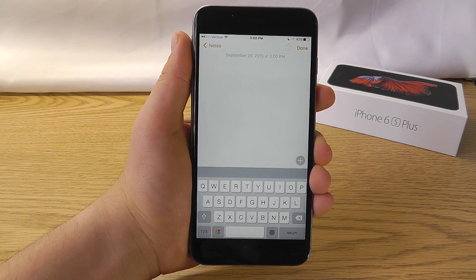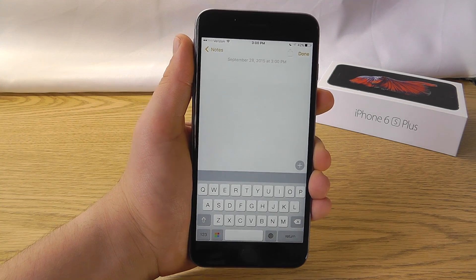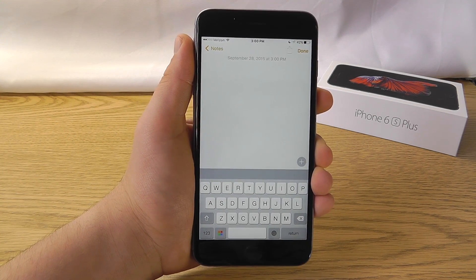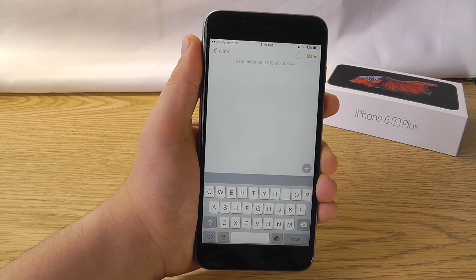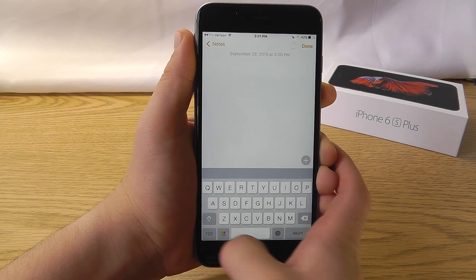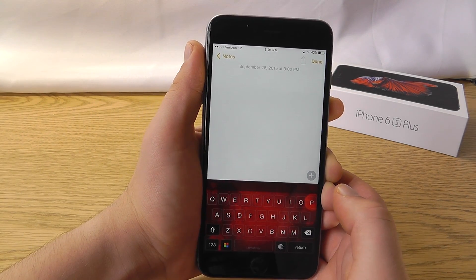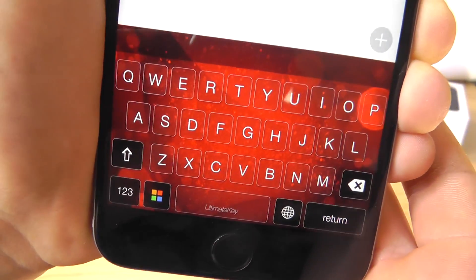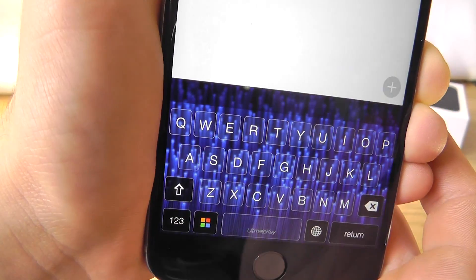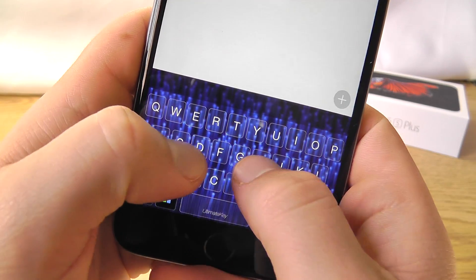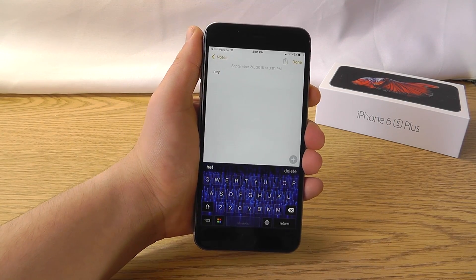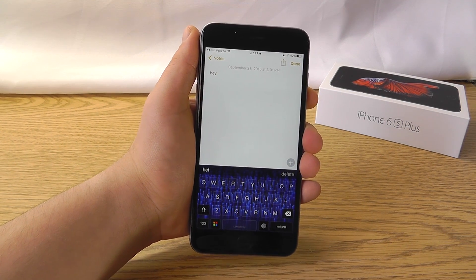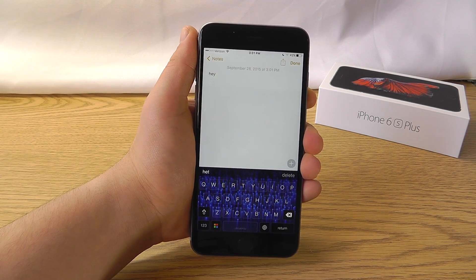The next keyboard app is called Brilliant Keyboard and it has a few custom-built keyboards built right into the application completely free. It definitely has a lot of great themes — you can select from options like an amazing red theme or an amazing blue theme right from within the app. All of these themes are available within the app itself. Definitely check out Brilliant Keyboard; it's got a lot of great themes.